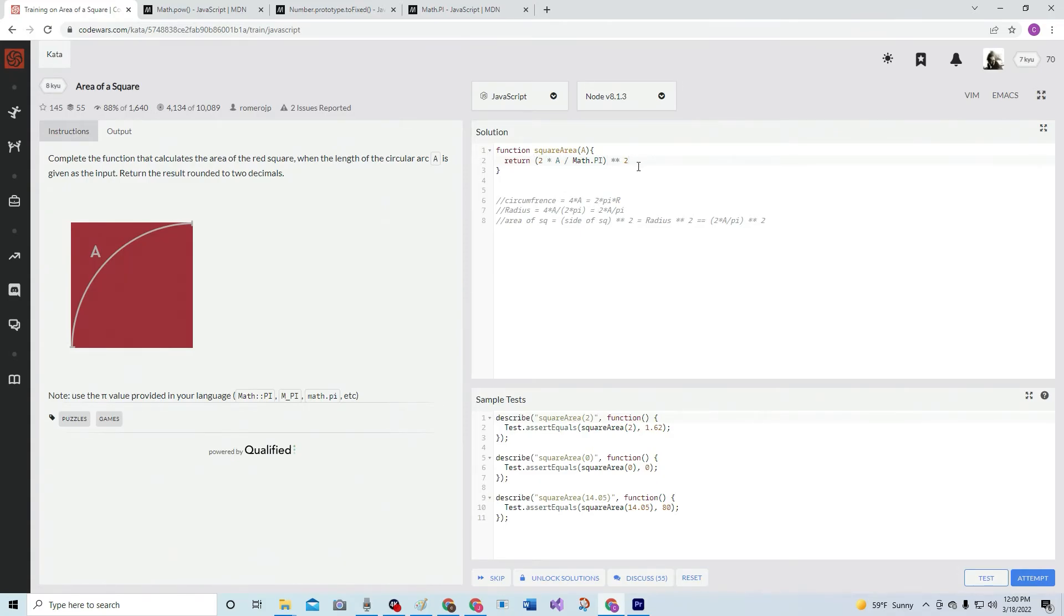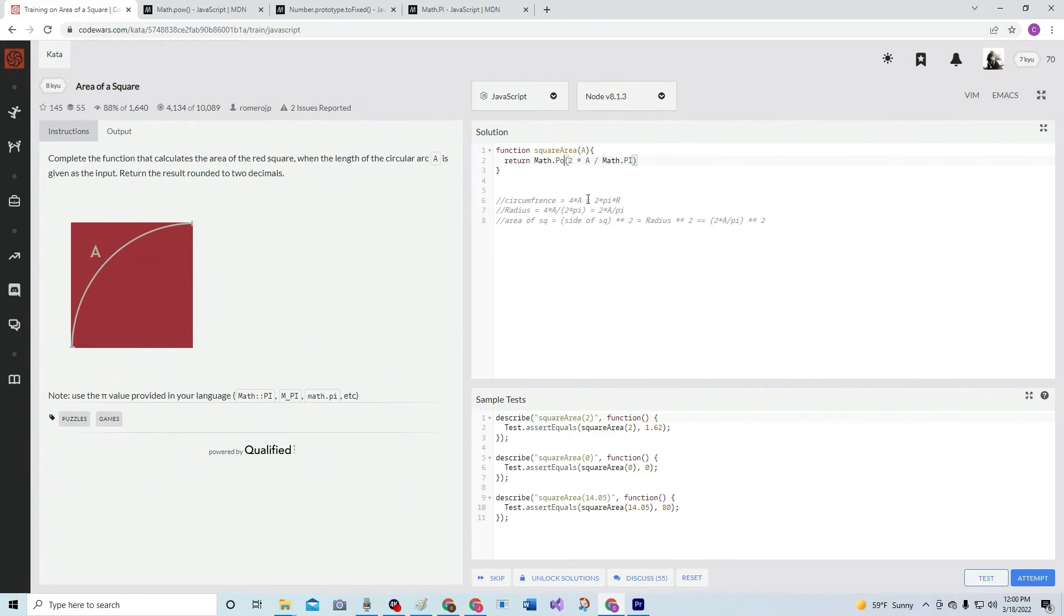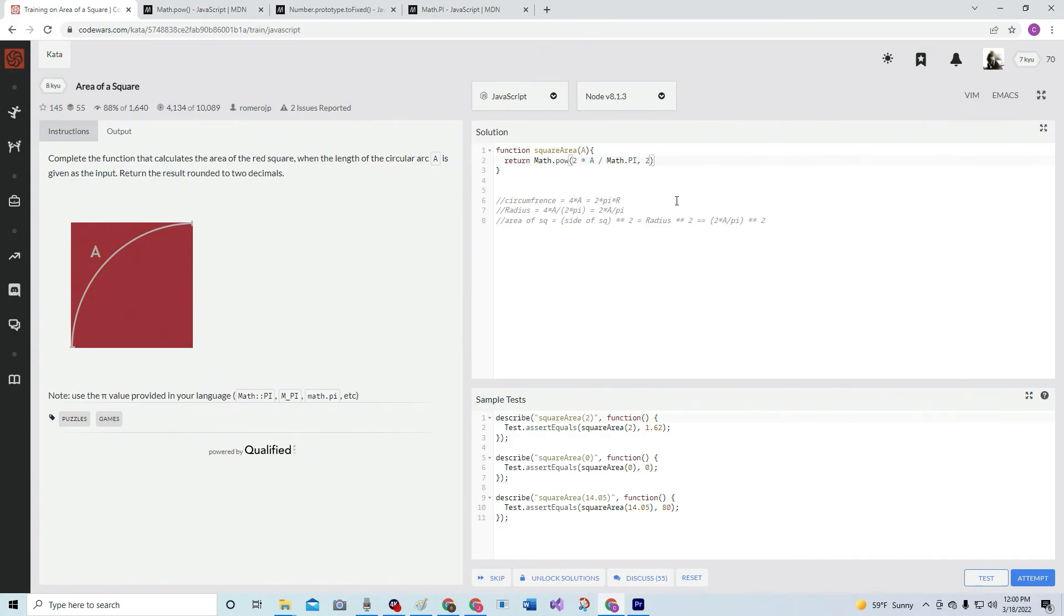Did it? Oh, toFixed - oh yeah, we got to make it all toFixed, that's why they did it like that. Okay, let's do the Math.pow. Math.pow, that comma two, and then dot toFixed(2). Alright, let's do it.